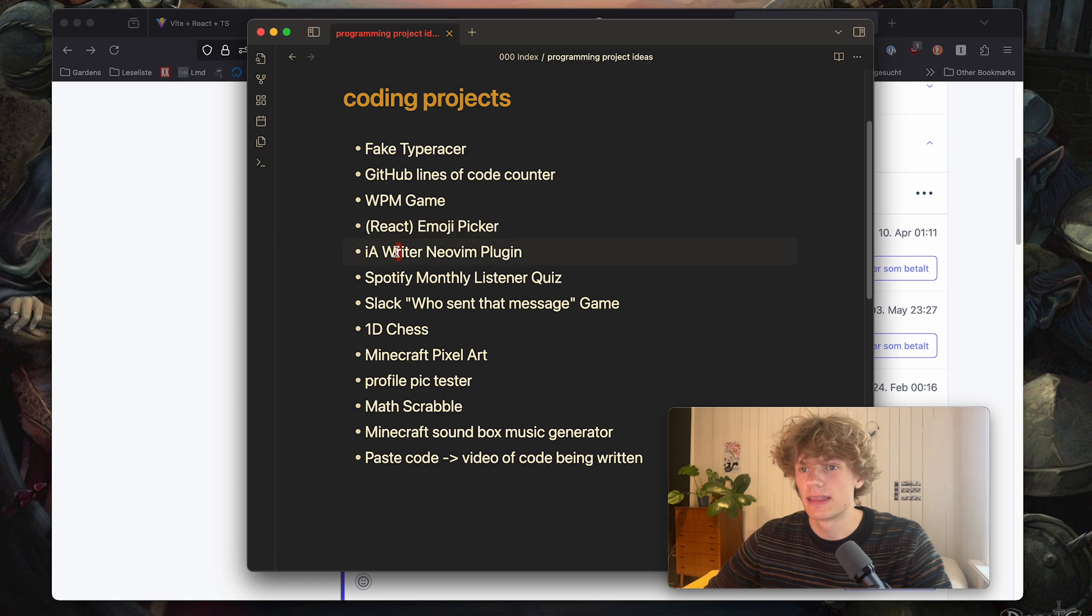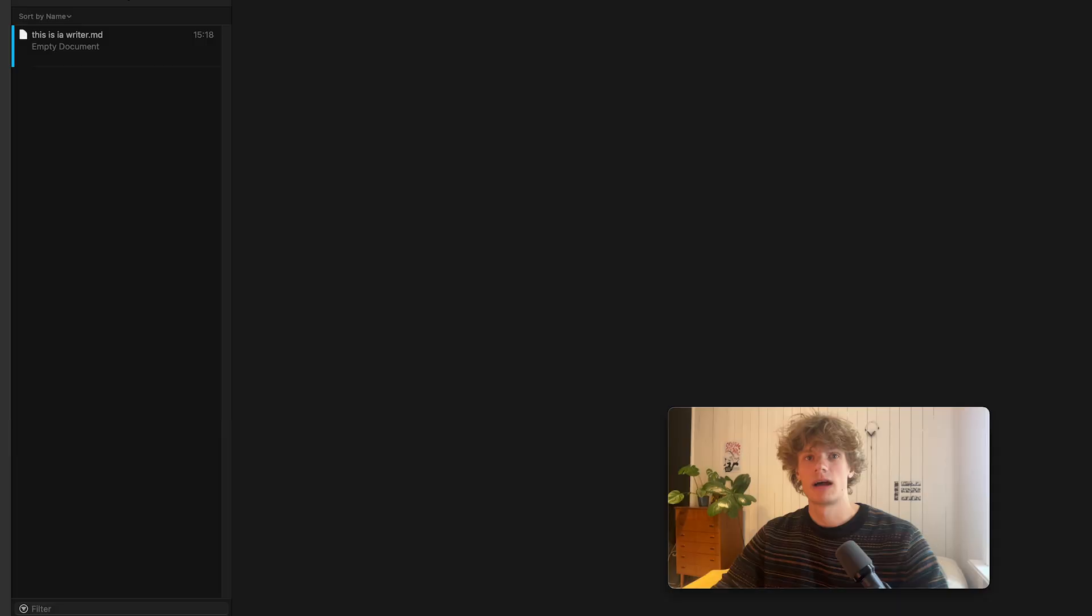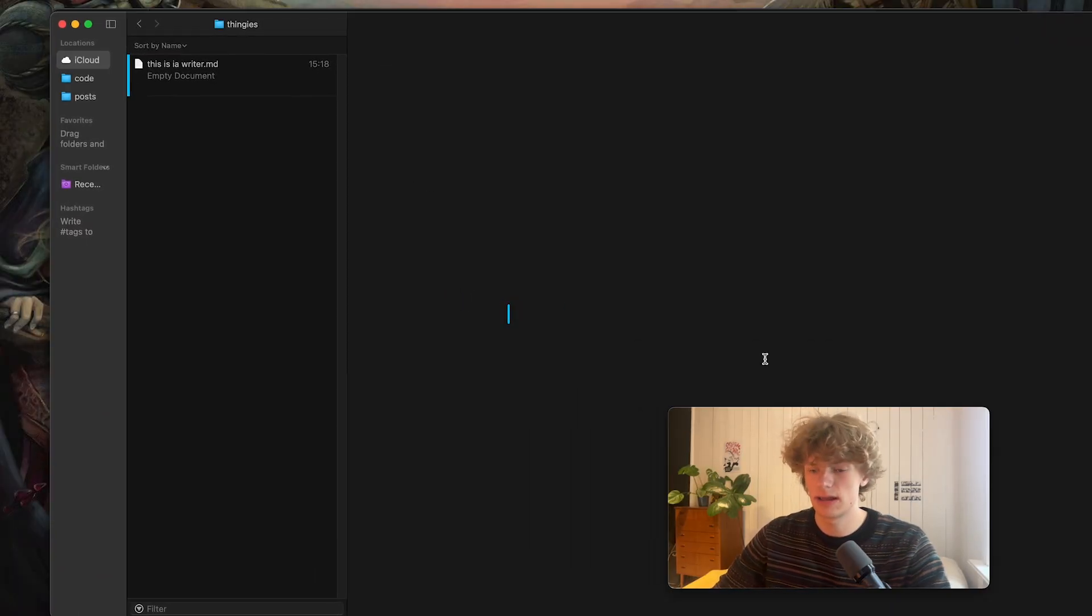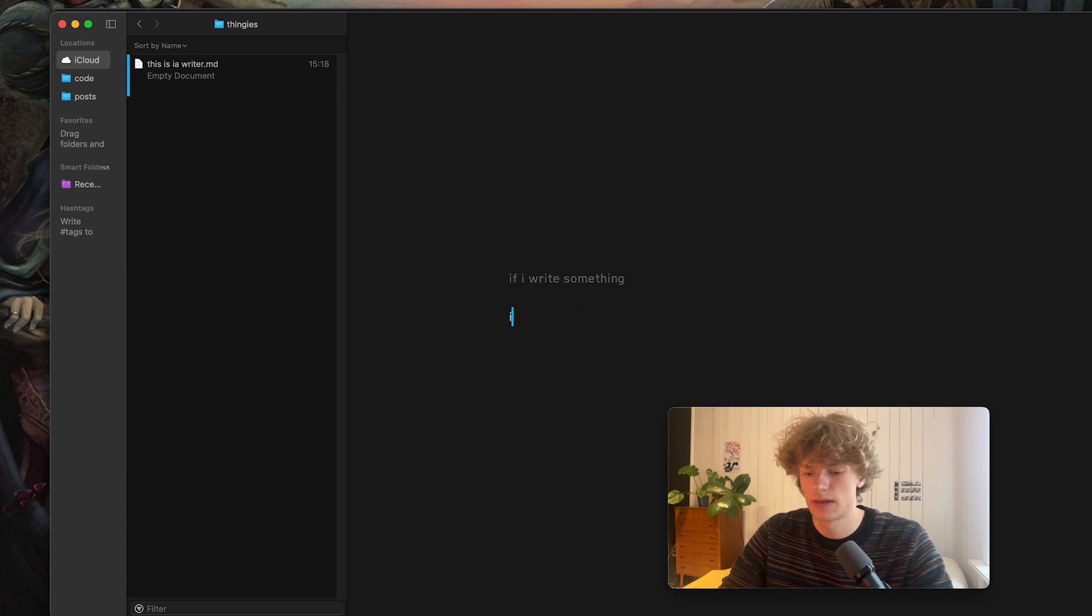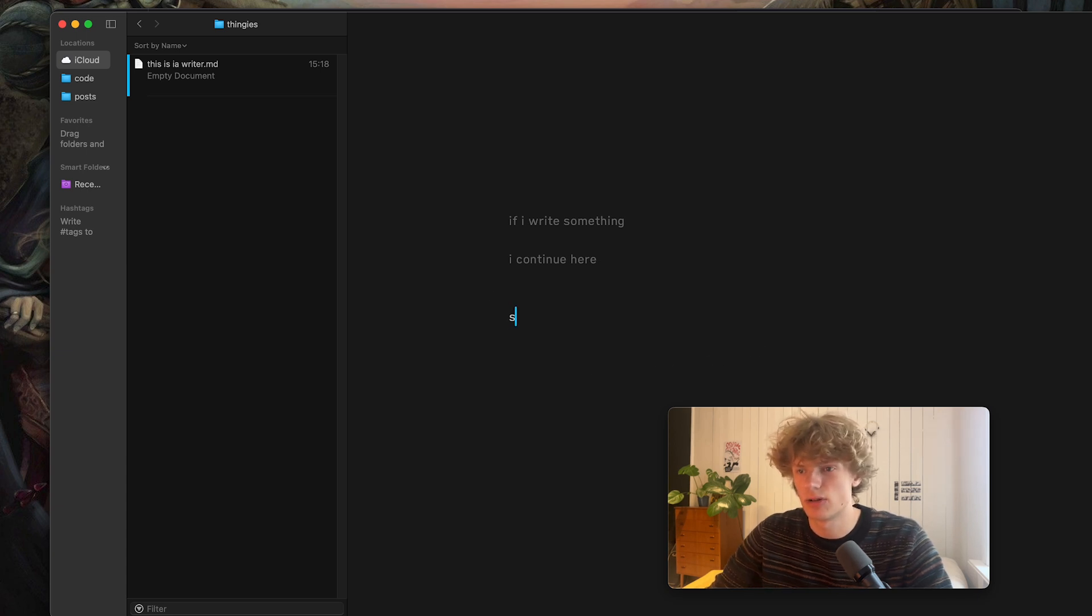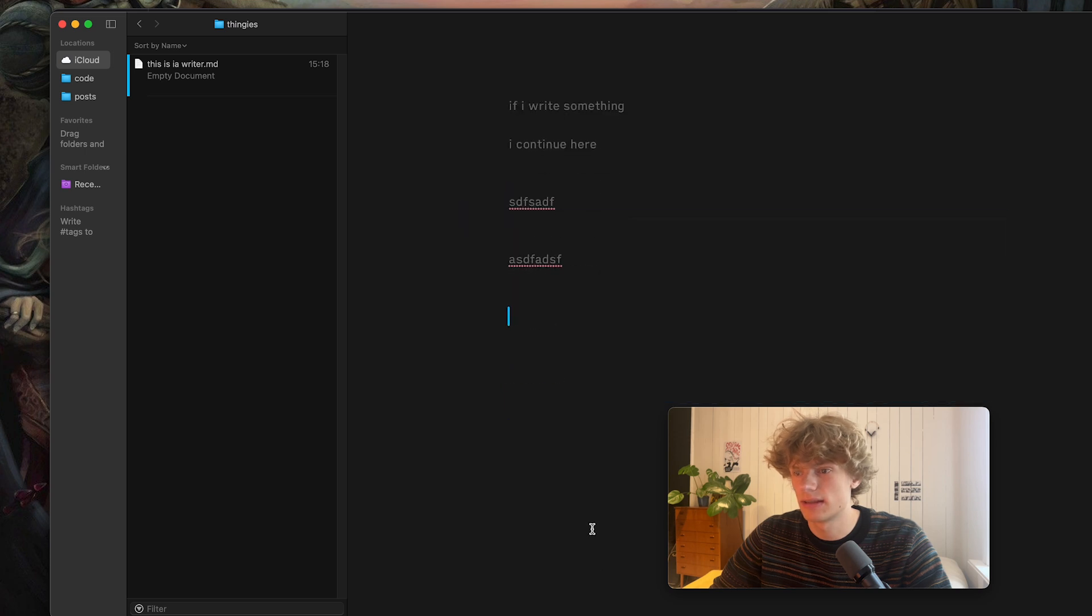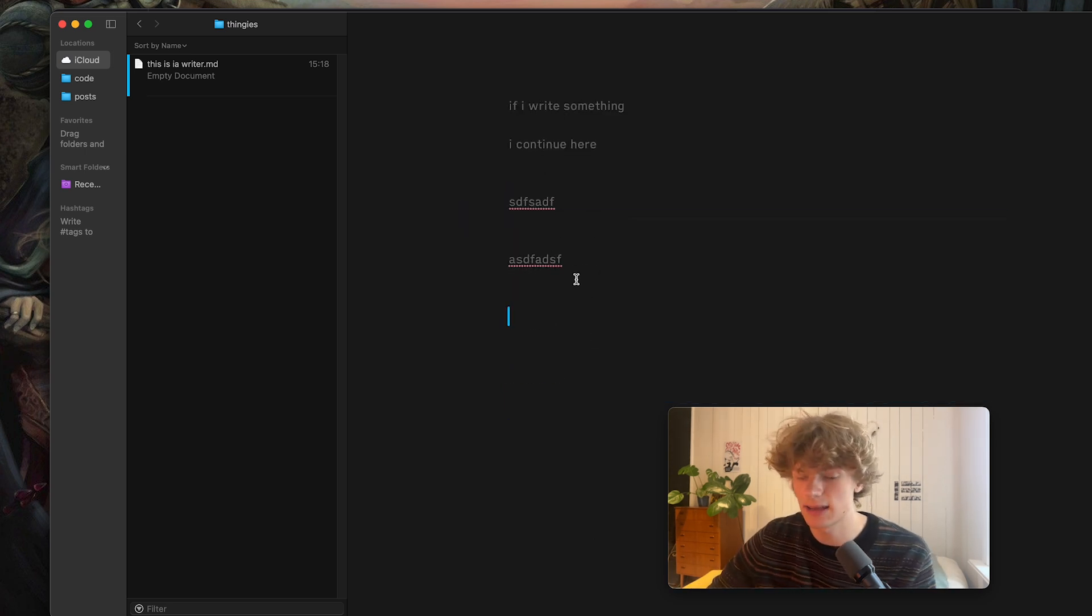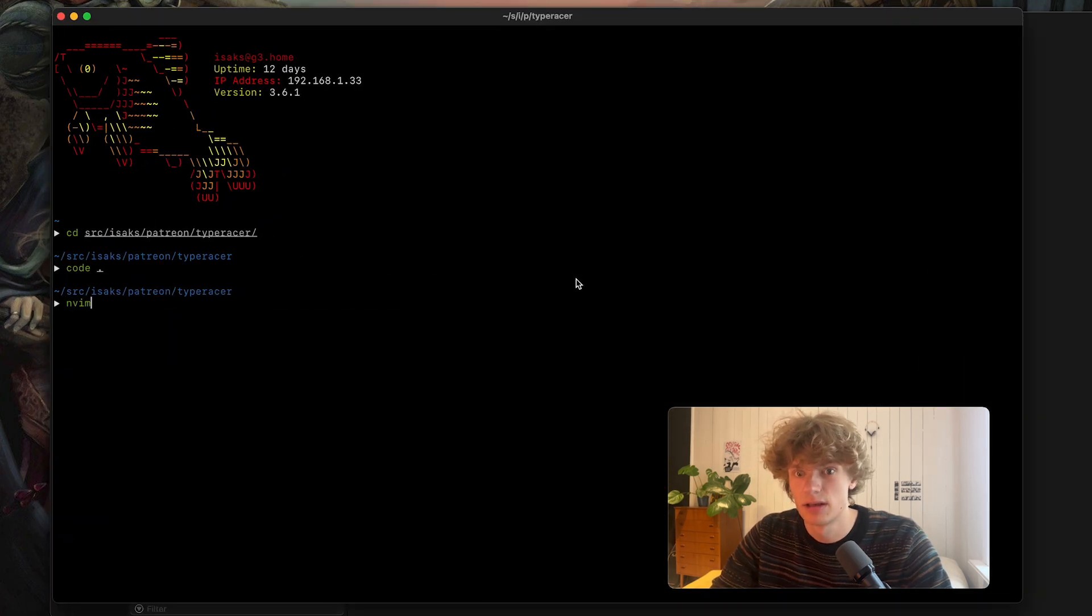Okay then next up I have Writer Neovim plugin. Okay so what do I mean by this? Well I really like this writing application called Writer and it's kind of cool because if I write something, go to the next line, I continue here you see how the cursor is centered always and everything around the text that I'm writing is sort of faded so it's not as distracting.